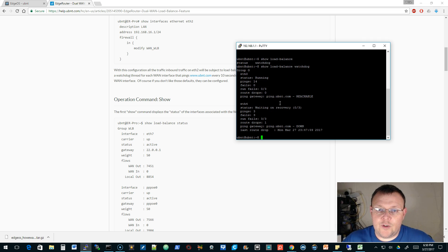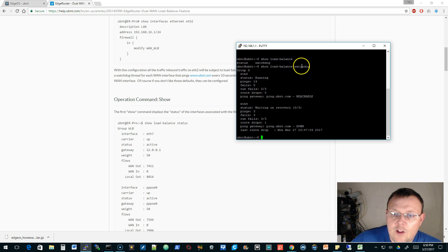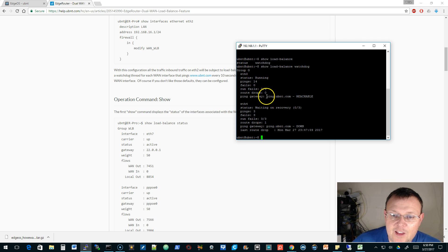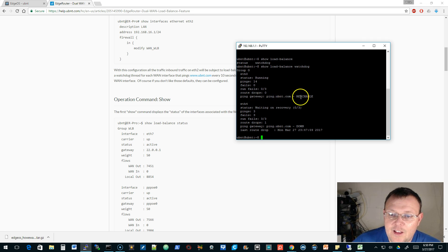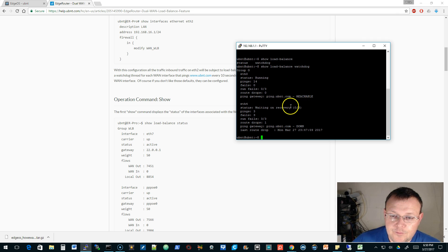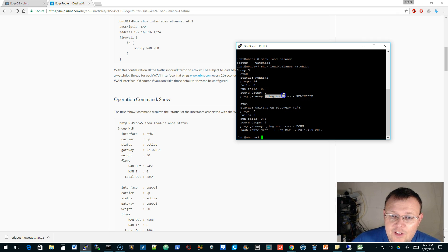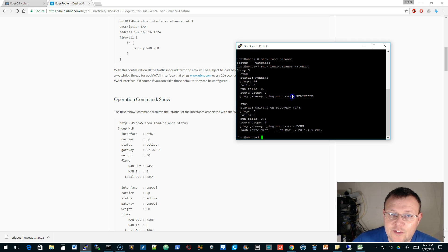If we do a show load balance watchdog, it shows us that it is pinging ping.ubnt.com.